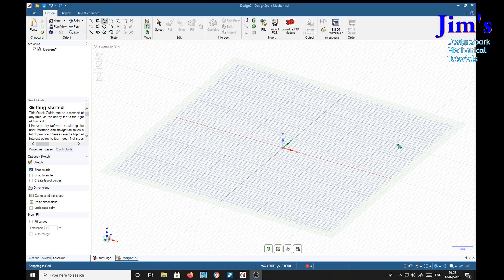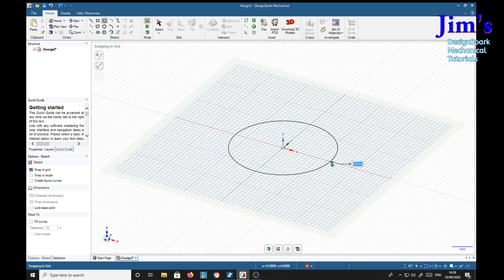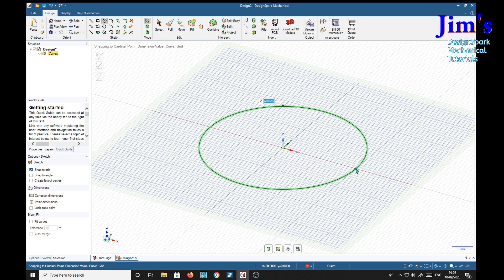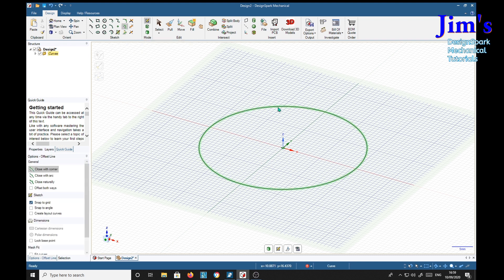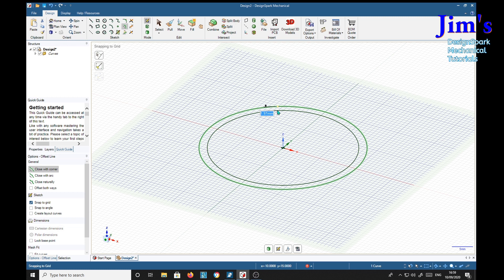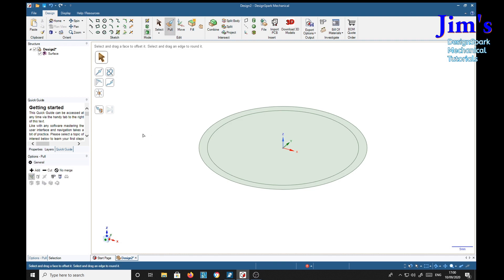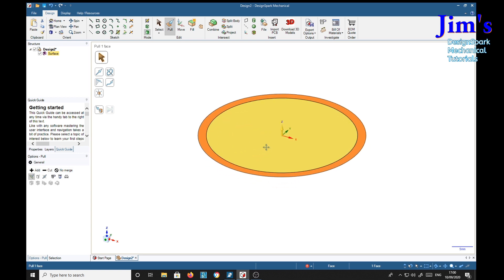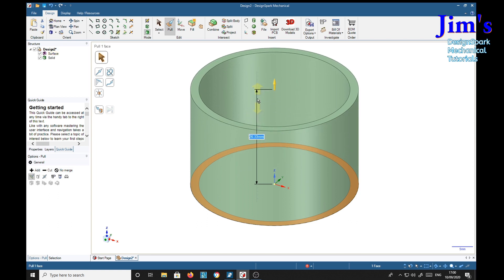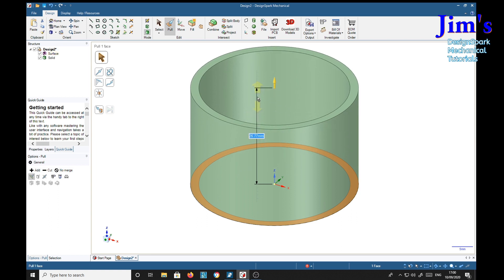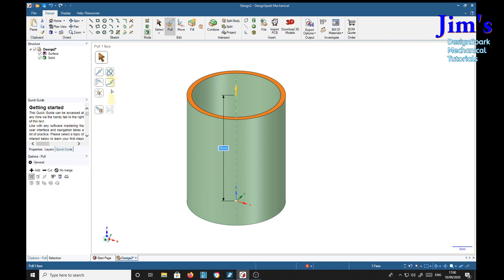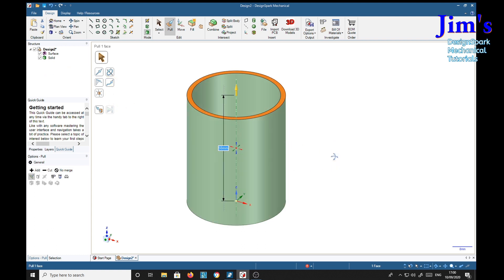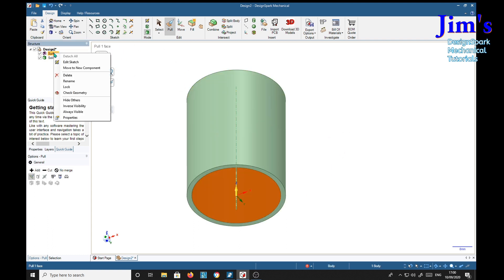Okay, the first thing we'll do is we'll make a tube. Click a circle and we're gonna make it 40 millimeters in diameter. And we'll put an offset curve in. We'll make it 2 millimeters thick. Select the pull tool. Select the annulus and drag it up. We'll make it 50 millimeters. So we've got a surface. The surface is on the bottom here. We don't need the surface so we'll delete that straight away.